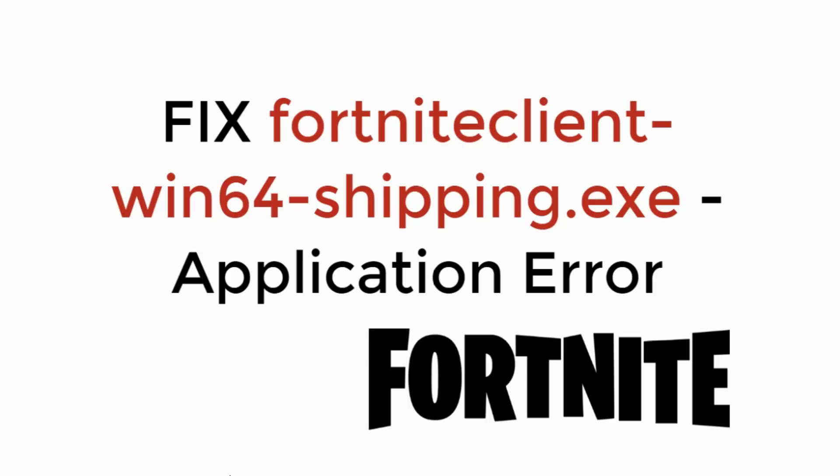In this video we will learn to fix fortniteclient-win64-shipping.exe application error in Fortnite. So let's begin.